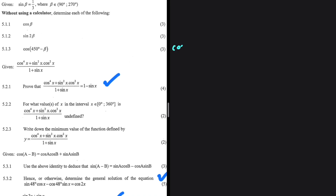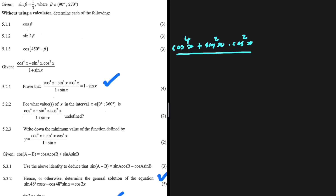We have cos⁴x plus sin²x multiplied by cos²x, everything divided by 1 plus sinx. This is said to be equal to 1 minus sinx. So we're supposed to show that the left hand side equals the right hand side.